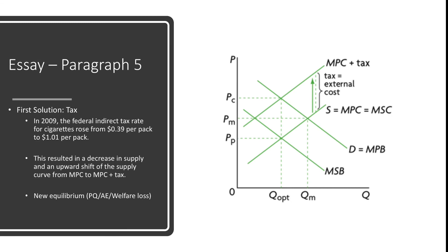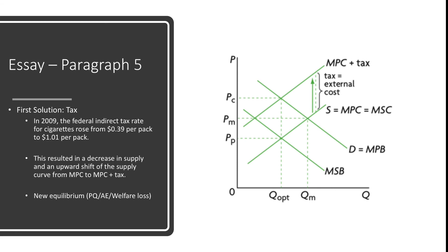However, if you are answering evaluate two policies to reduce negative externalities of consumption, you will have to move on to further explanation of policies and evaluations. So in the next video, I will explain two types of government interventions to deal with NEC, indirect taxes and negative advertisements. I will explain their respective effects on the current situation of NEC and how to structure their evaluations with three advantages and three disadvantages. And I will see you in that next video.